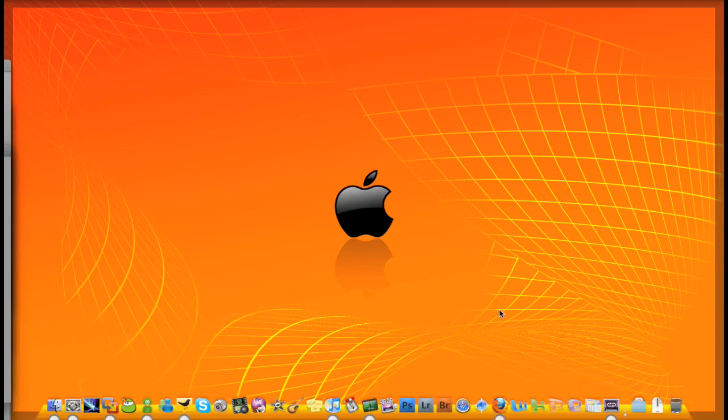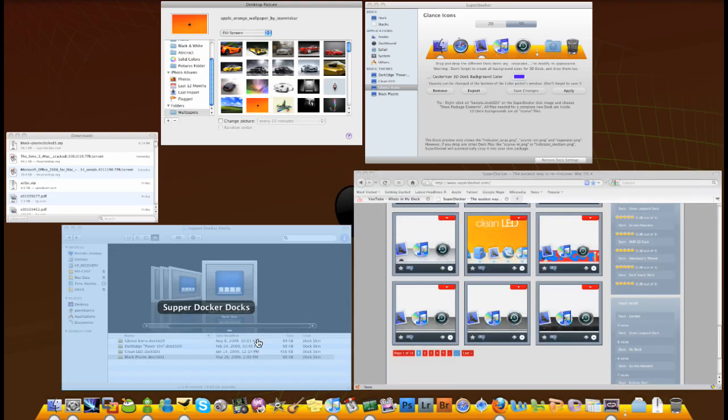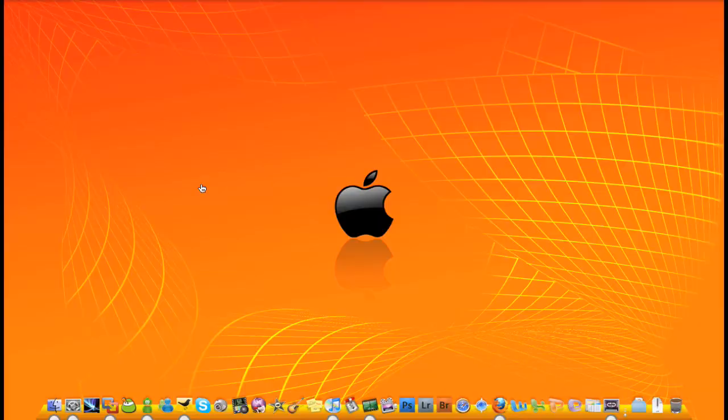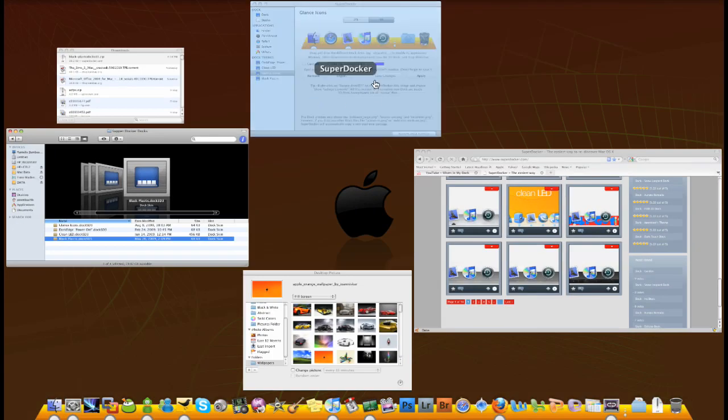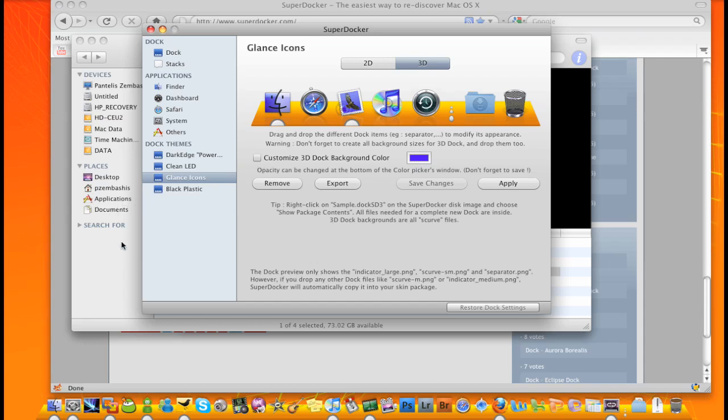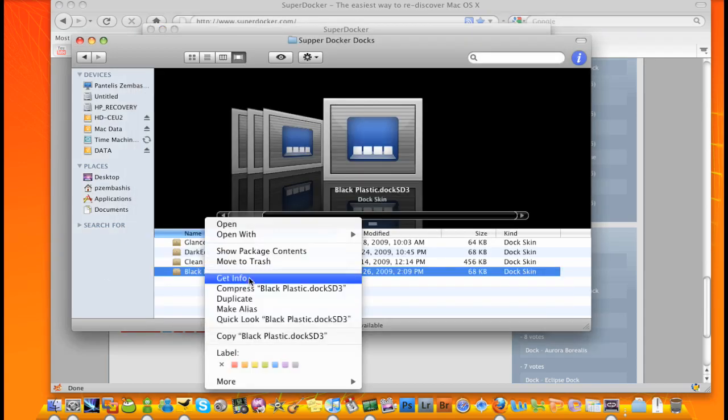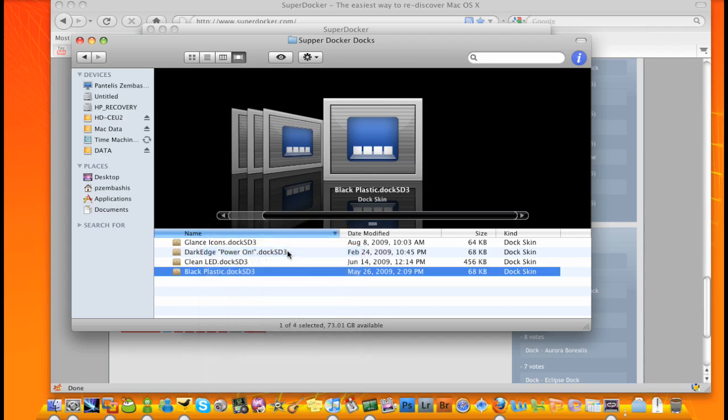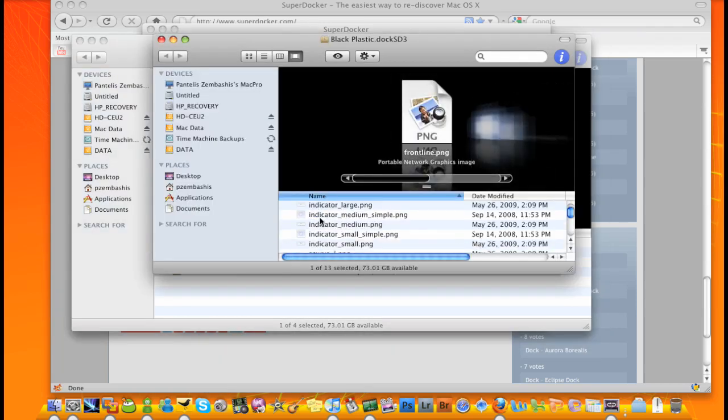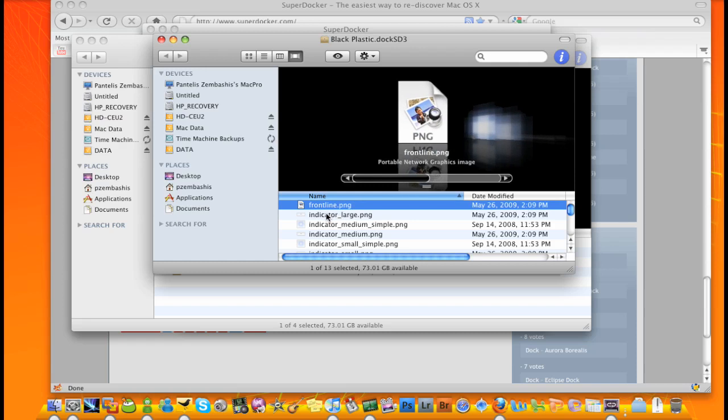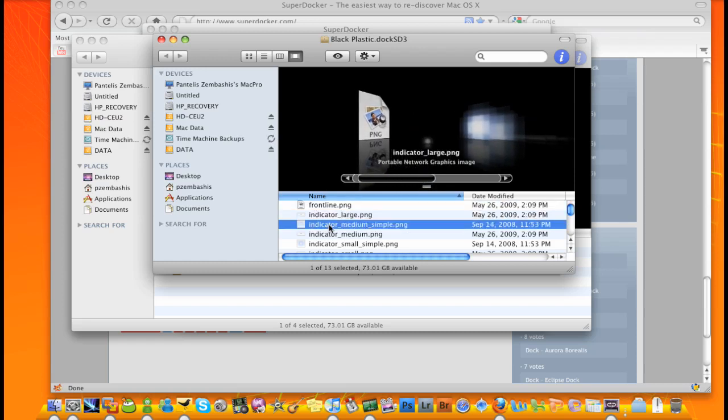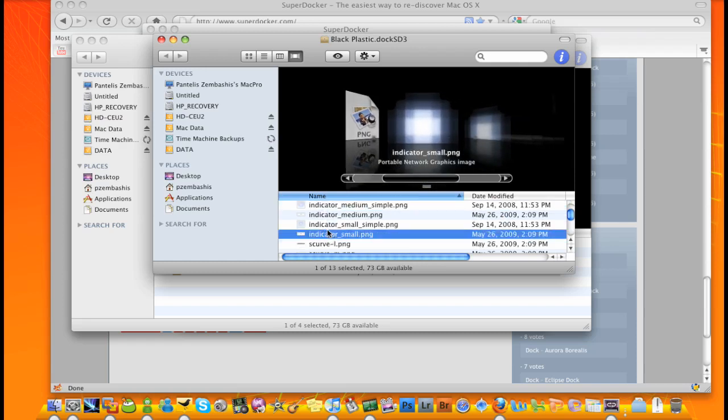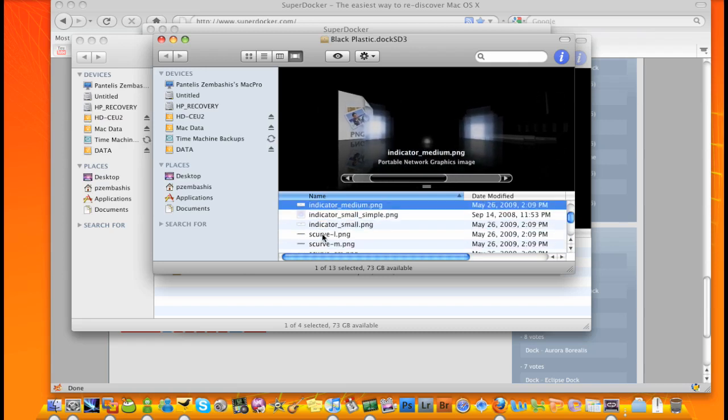You can make your own by just going into the SuperDocker application and dragging your images into here. Your image names can be found in any one of these files. Just go to Show Package Contents. And all you have to do is just replace these files. So Indicator Large, and you have to name them the same or you can just go in and edit them.